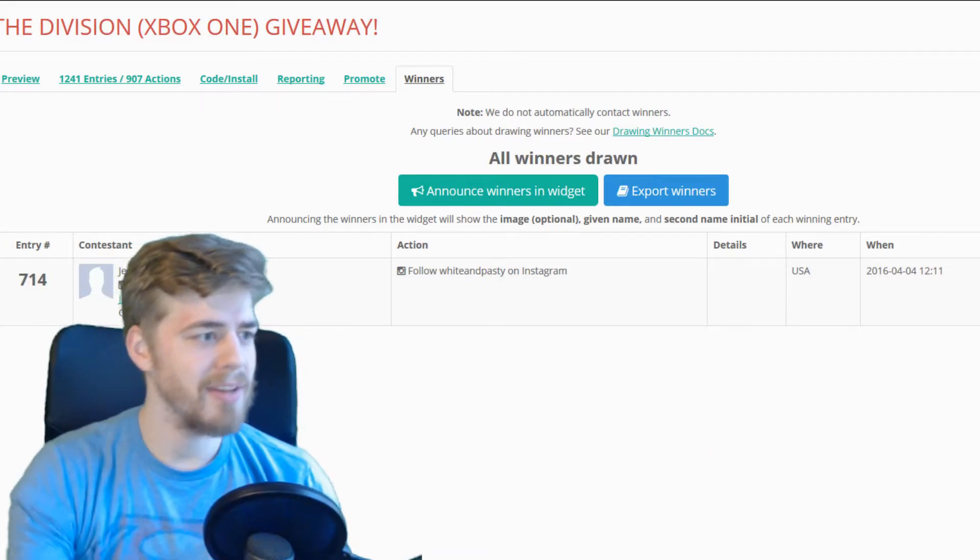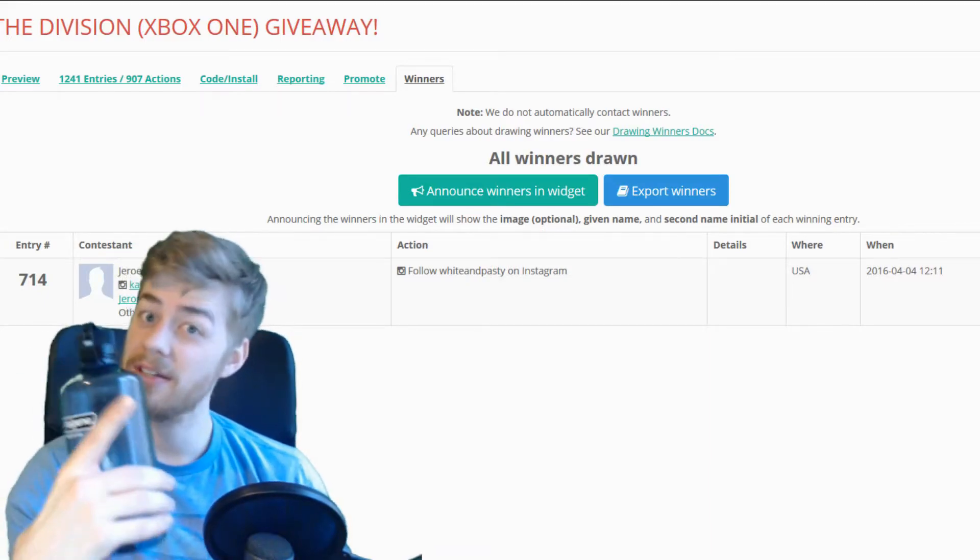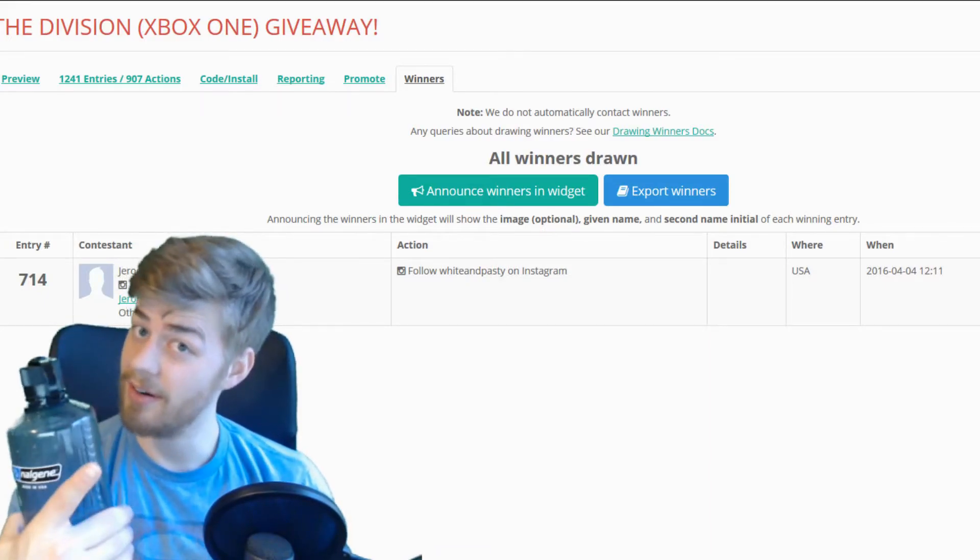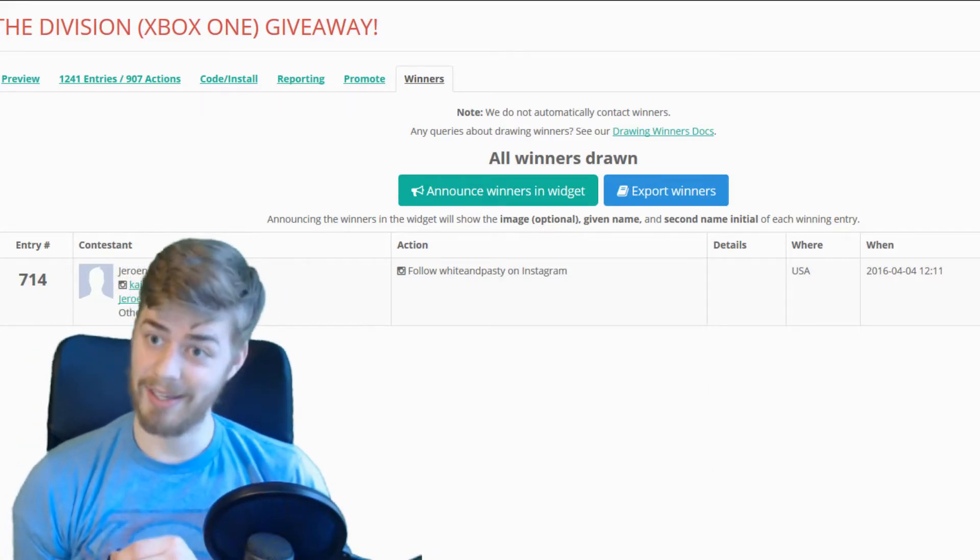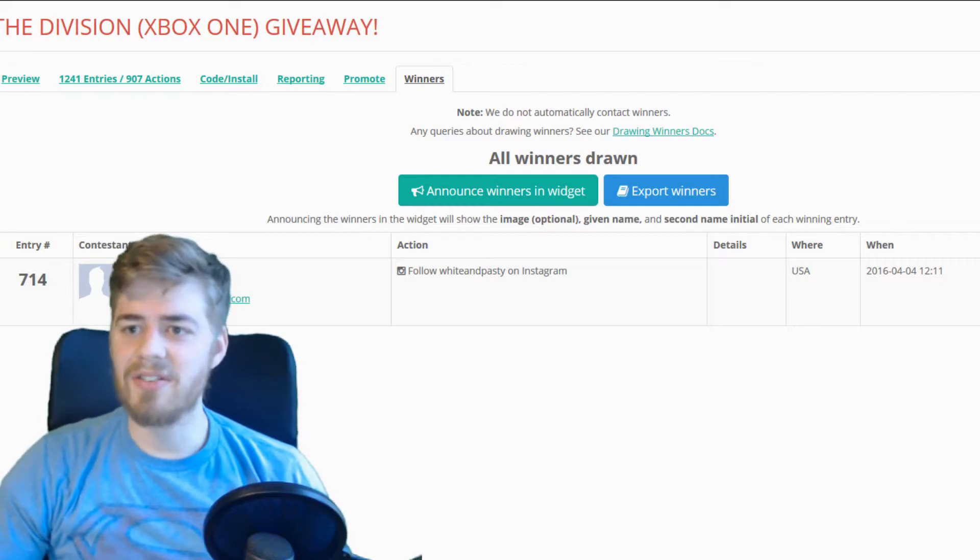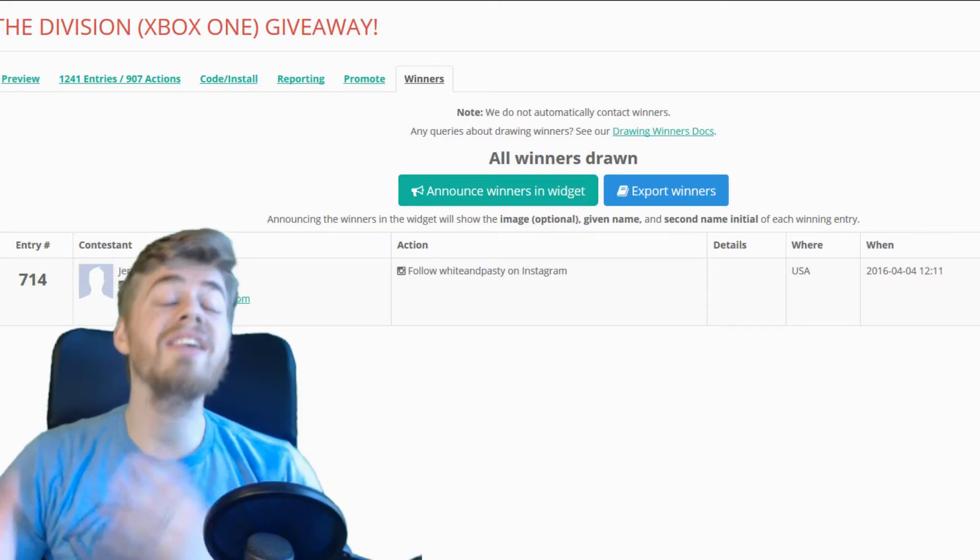I feel like it's been Instagram lately, guys. Maybe you guys got to follow us on Instagram. That might be the key. That's so sweet!